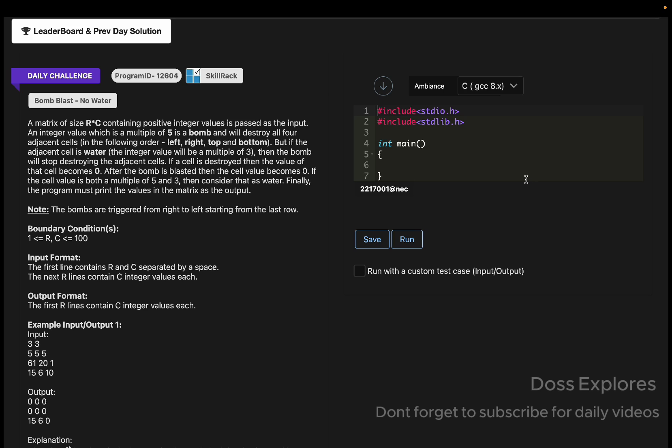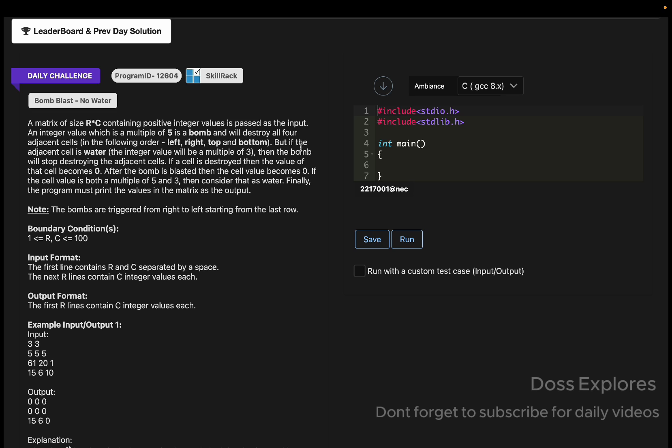The question is "Bomb Blast No Water". What they have given is a matrix of r cross c which contains positive integer values passed as input. Then an integer value which is a multiple of five is a bomb and will destroy all four adjacent cells in the following order: left, right, top, and bottom.